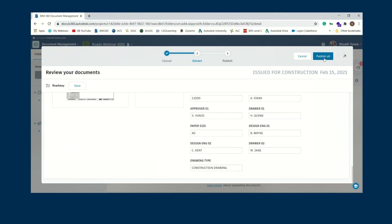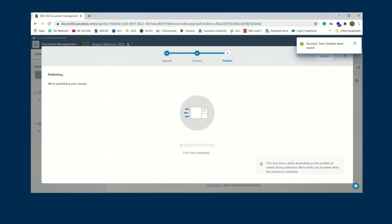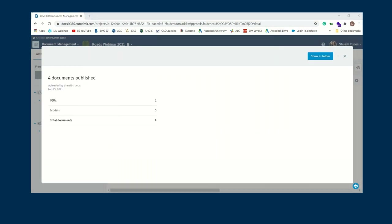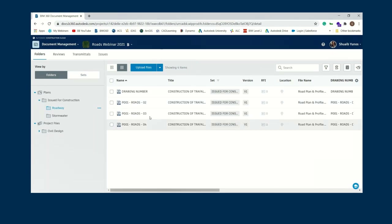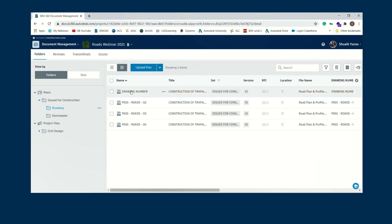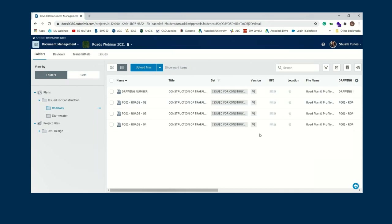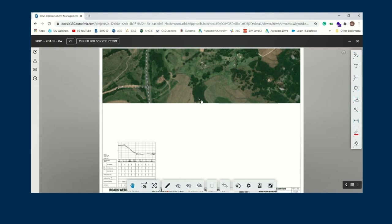I go to 'Publish All' and that's it — all four sheets are now part of our construction cloud. One PDF with four documents inside means you don't upload them one by one. The system handles versioning automatically: currently at version one, any changes will auto-version to version two. Keep the drawing name exactly the same for versioning to work. You can view this on your phone or browser without needing any of the design software.